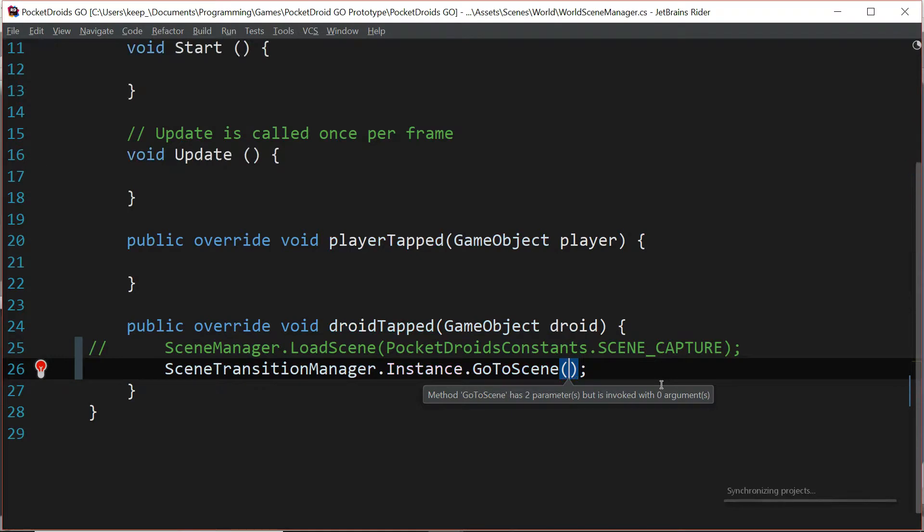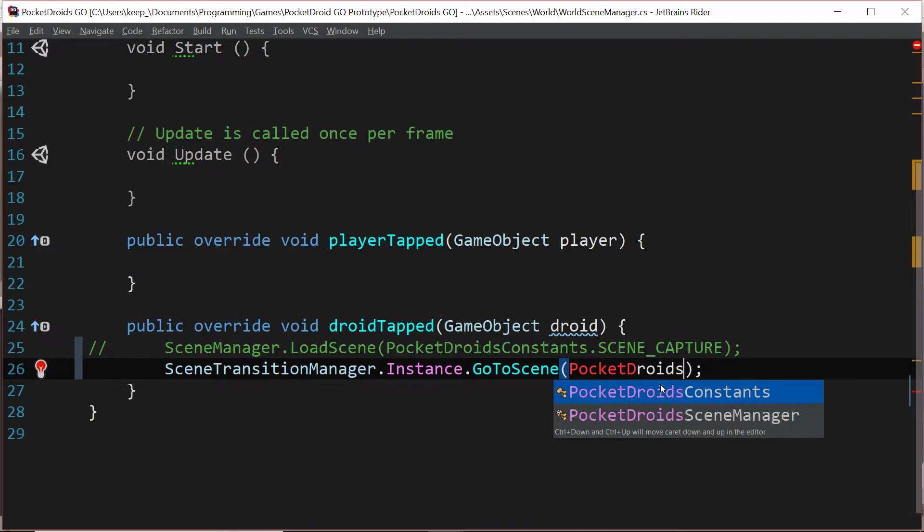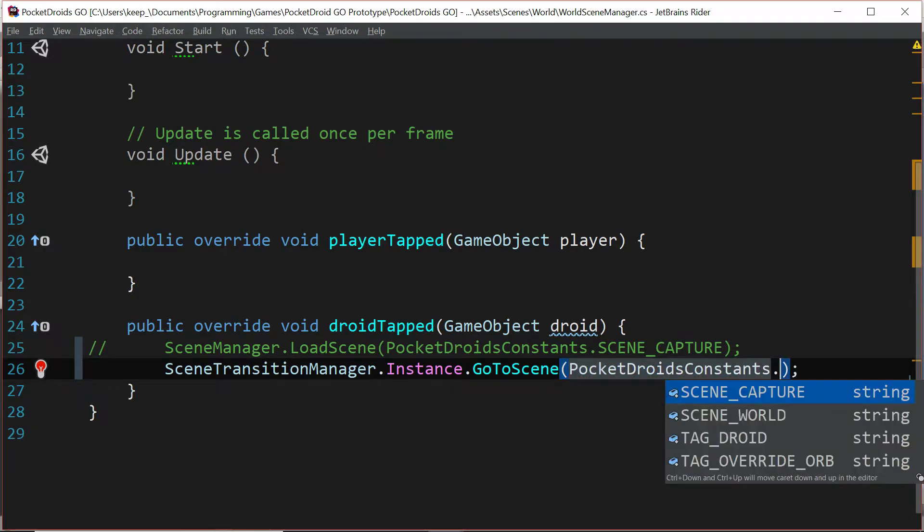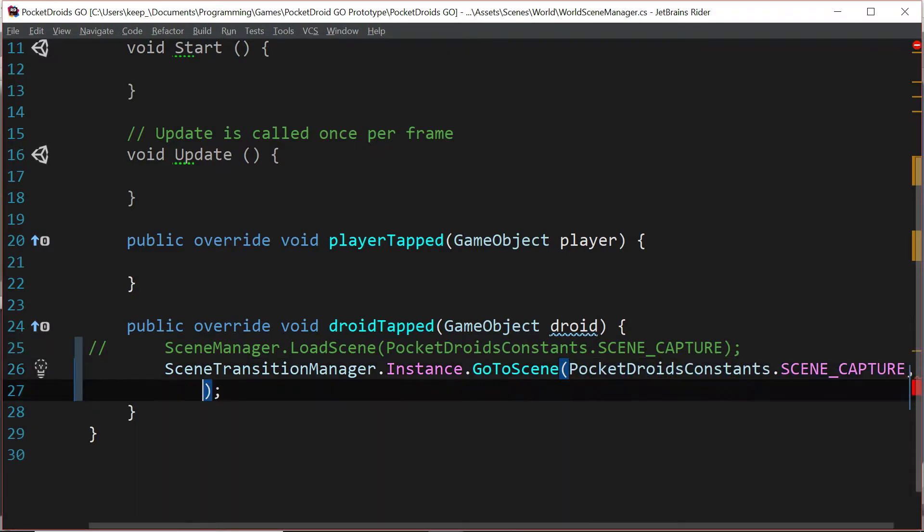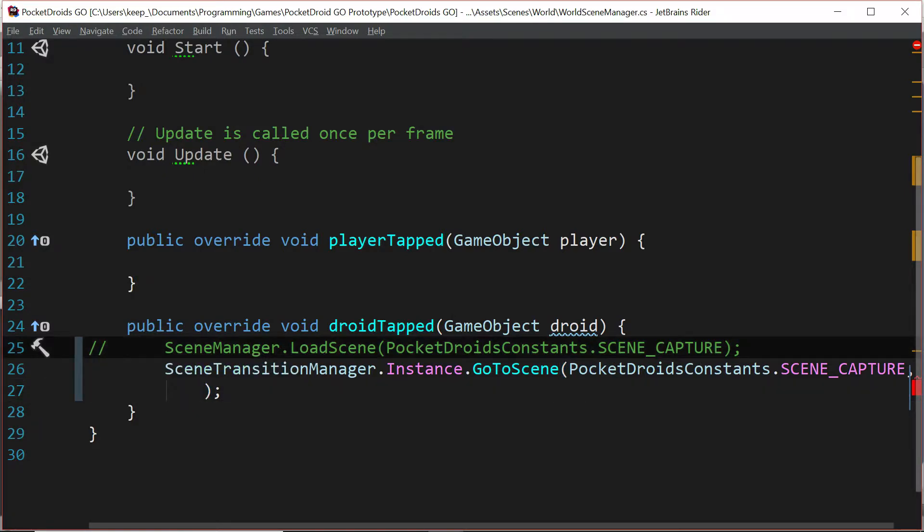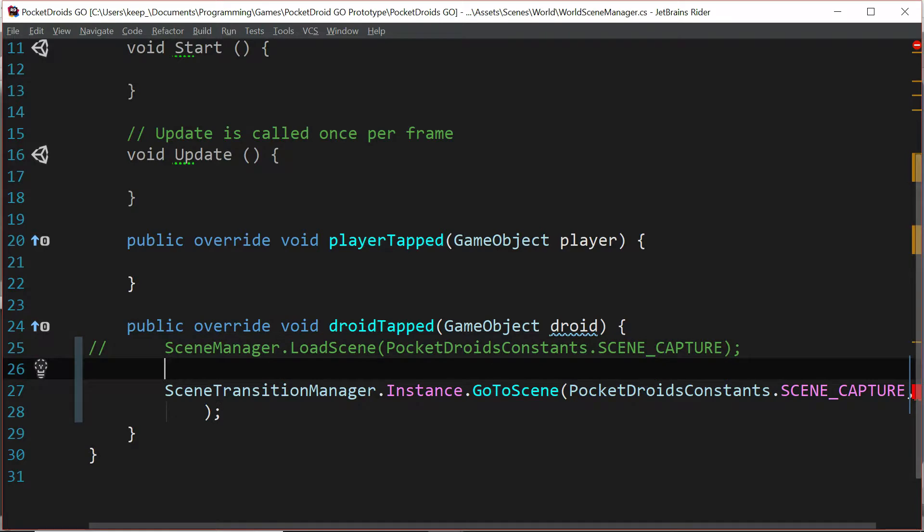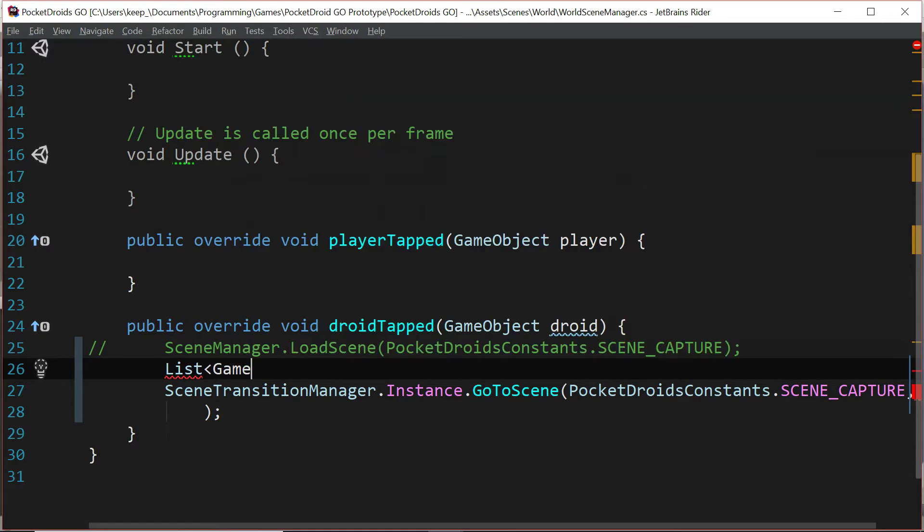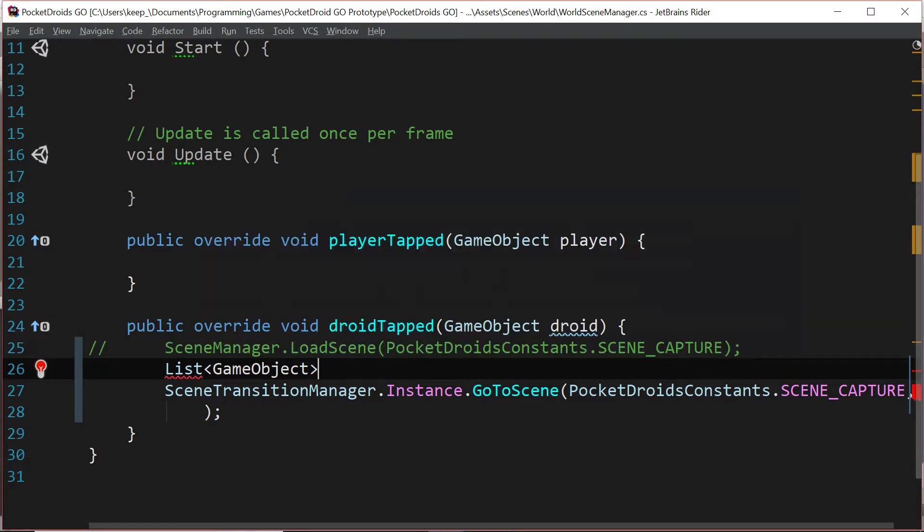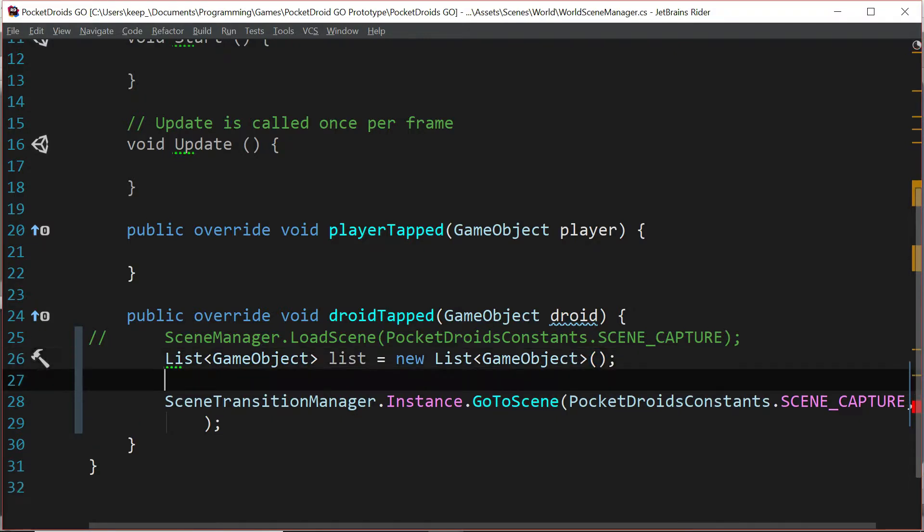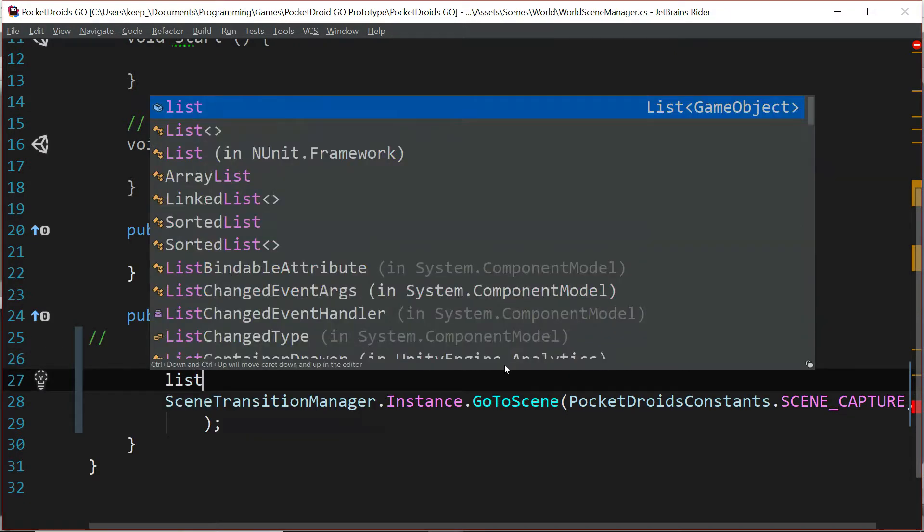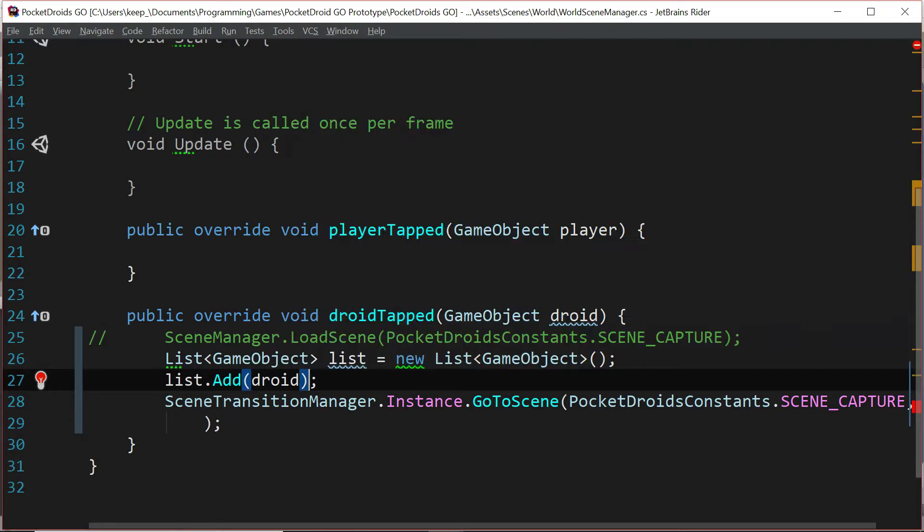This line here where we're saying scene manager dot load scene, we're actually going to take this out and we're going to replace it with scene transition manager dot instance dot go to scene and we're going to pass in one of our constants pocket droids constants dot scene capture. We need a list so let's go right above this and we're going to say list of type game object list equals new list of type game object.